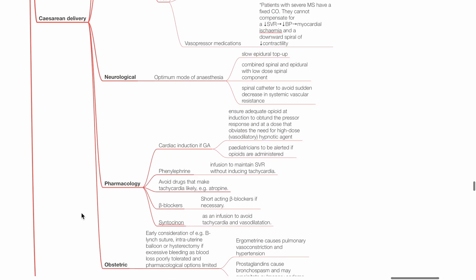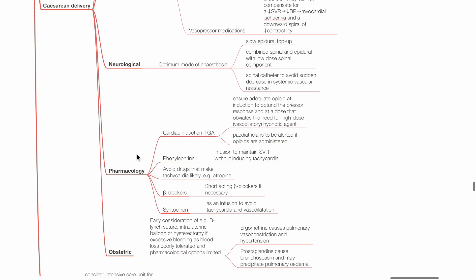Pharmacology: Cardiac induction if general anesthesia is employed. Ensure adequate opioid dose at induction to obtund the pressor response and a dose that obviates the need for high-dose hypnotic agent. Pediatrician should be alerted if opioids are given. Phenylephrine infusion to maintain SVR without inducing tachycardia. Avoid drugs that make tachycardia likely, such as atropine. Short-acting beta blockers may be necessary.